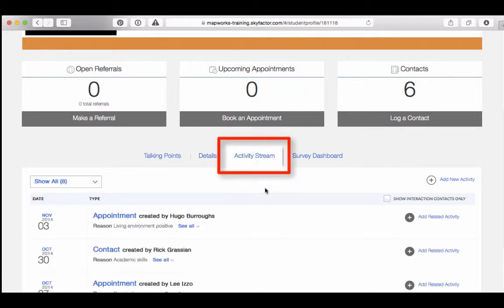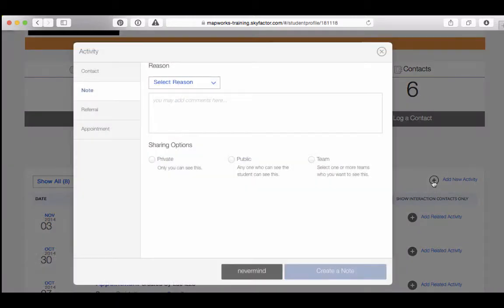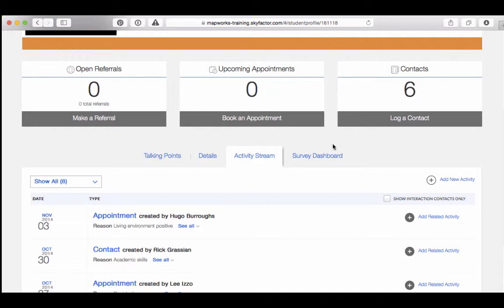The Activity tab will allow you to view all public communications, referrals, notes, and contacts. You can also add your own note, contact, issue, and referral, or create a student task on this tab.